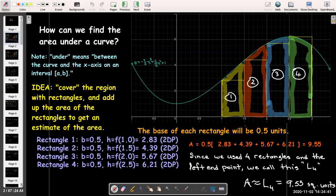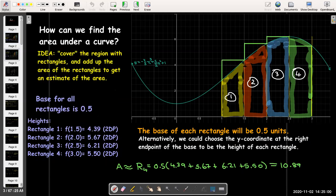All of them have the same length, which is 0.5. Then for each subinterval we chose a height of our rectangle. In this case we chose the left endpoint to be the height. We could have also chosen the right endpoint, or we could have chosen the midpoint.